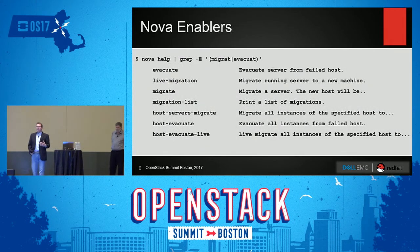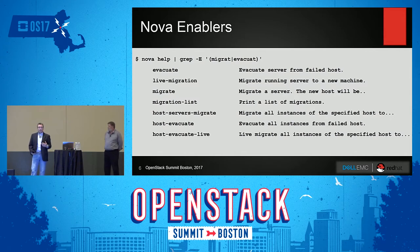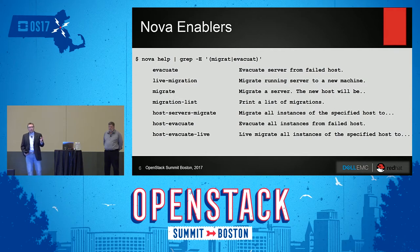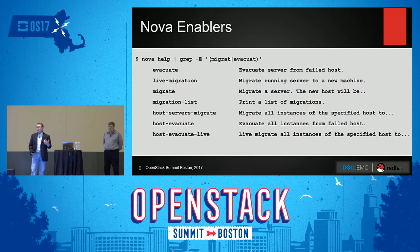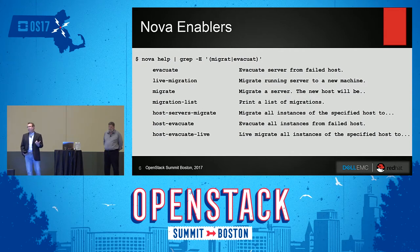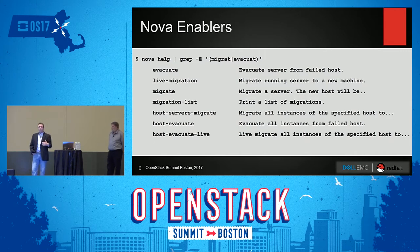Some of the Nova enablers — for those of you that operate at a low level — you recognize these commands for evacuate, which is completely misnamed. But there are other things you can do proactively to move instances around within an OpenStack environment. These are all things you can do proactively, including automating in a controlled way and not just in the chaotic way we're going to show you.